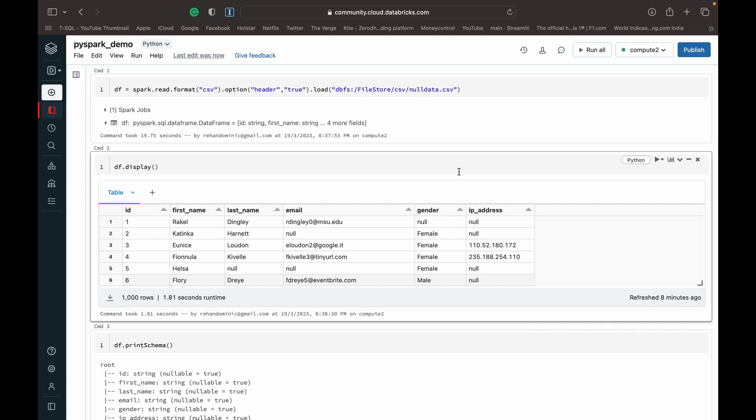I've got my Databricks Community Edition open up here, and I've got a video that shows you how to set your Databricks Community Edition up so that you can use PySpark and practice PySpark for free. I'll link to that in the top right-hand corner of the screen.